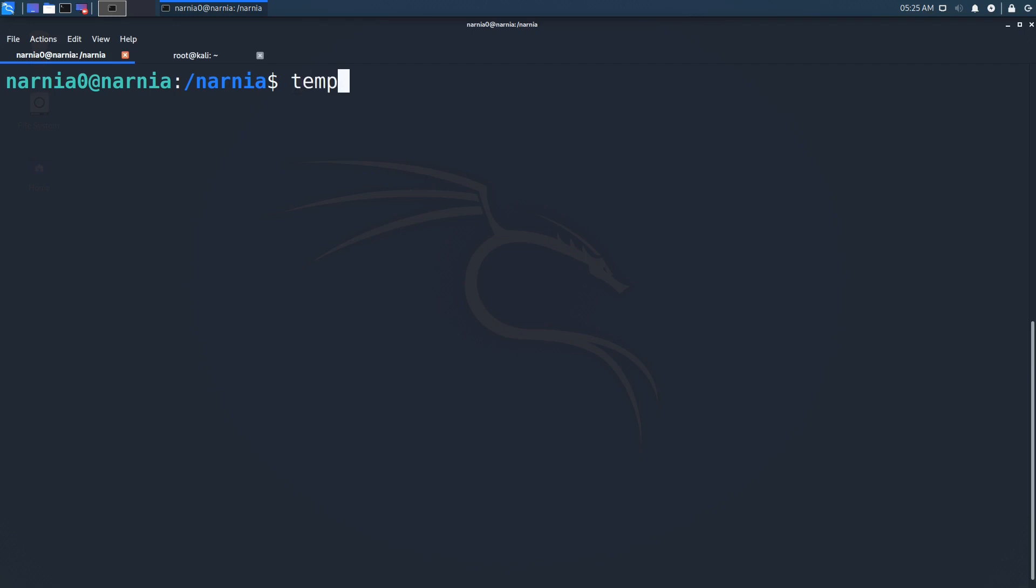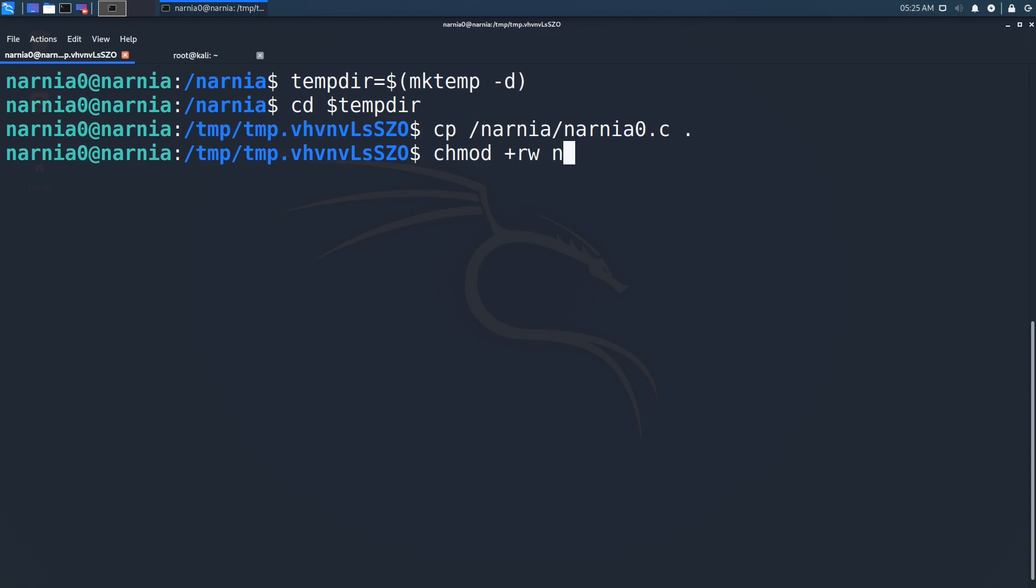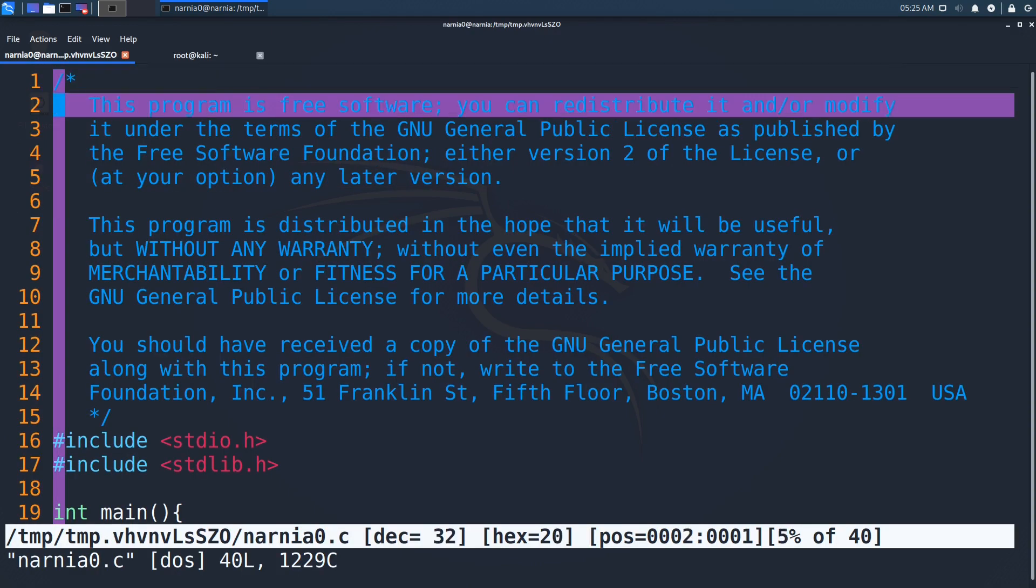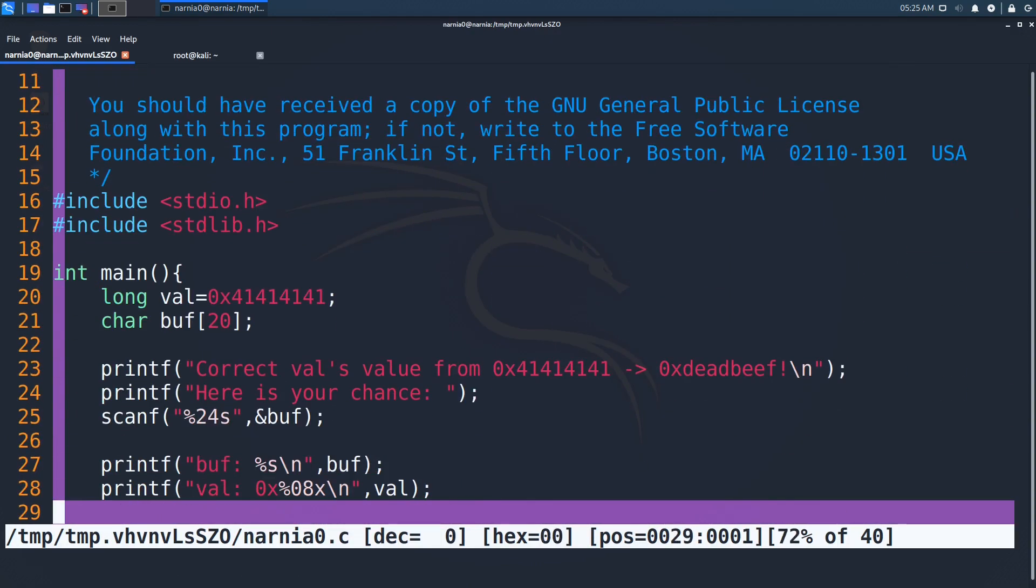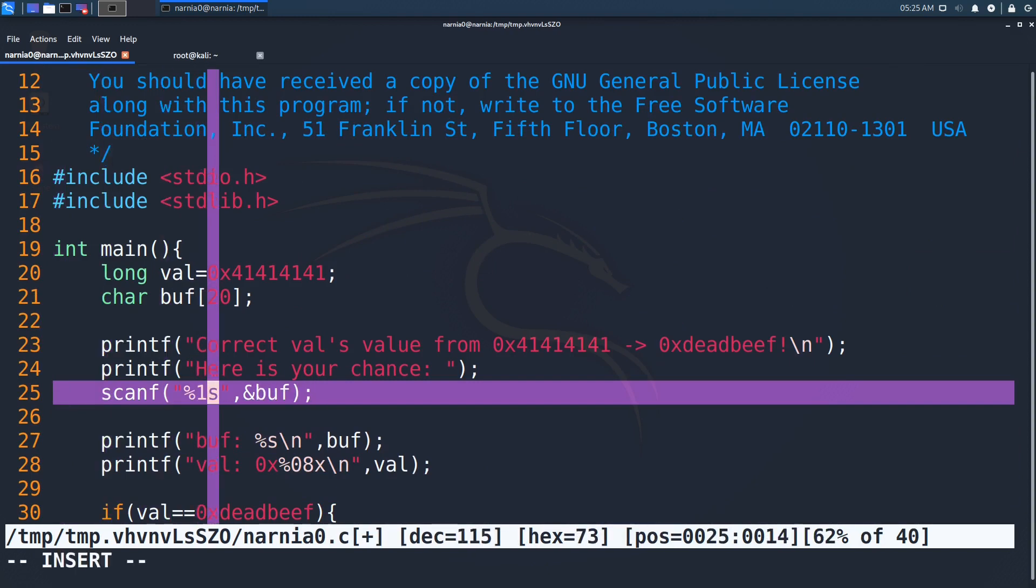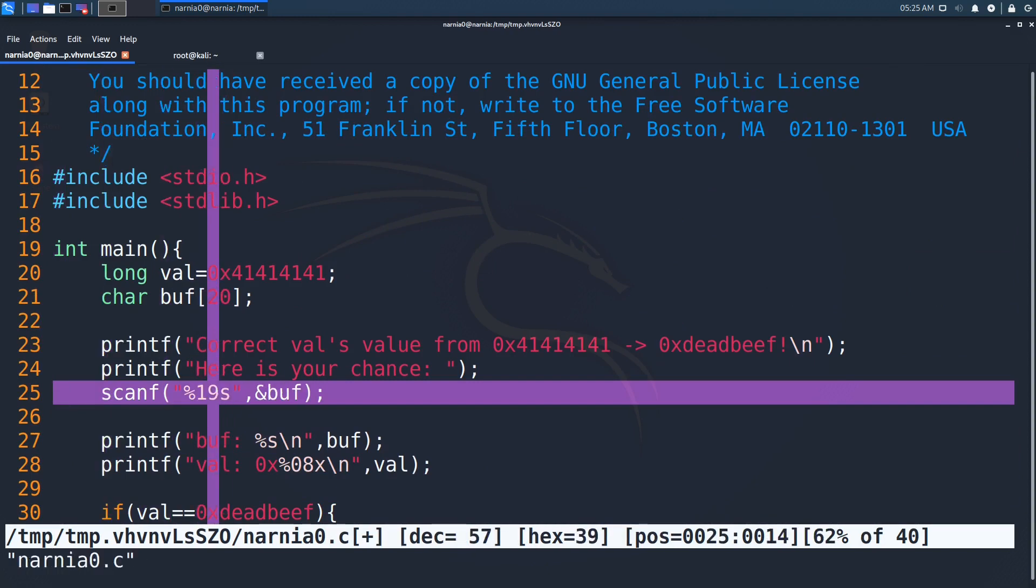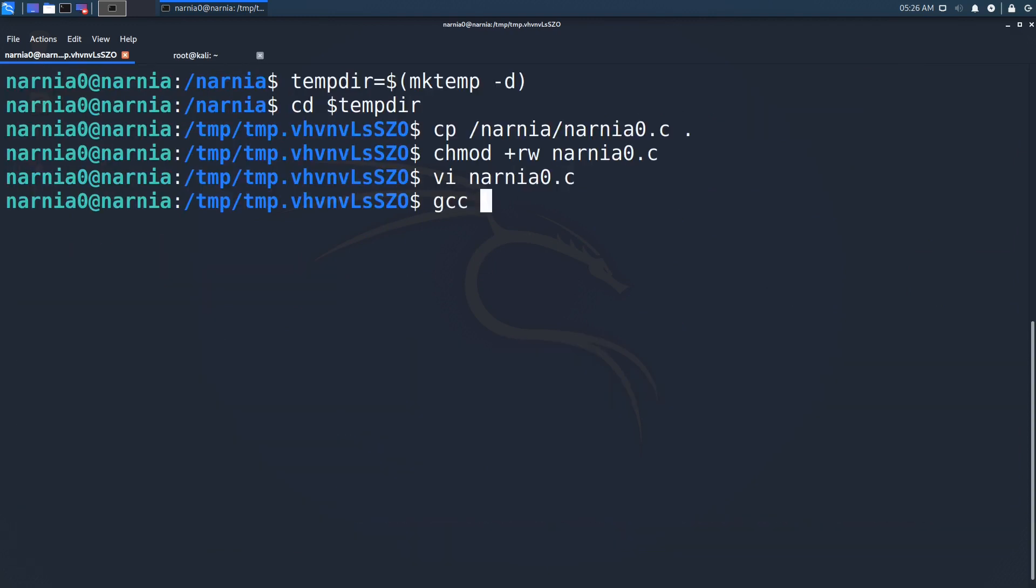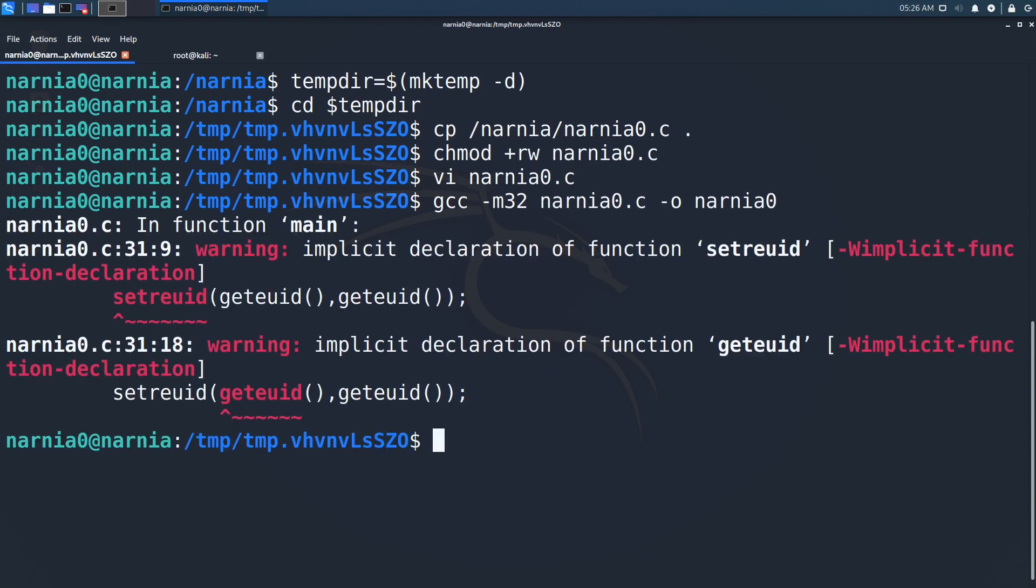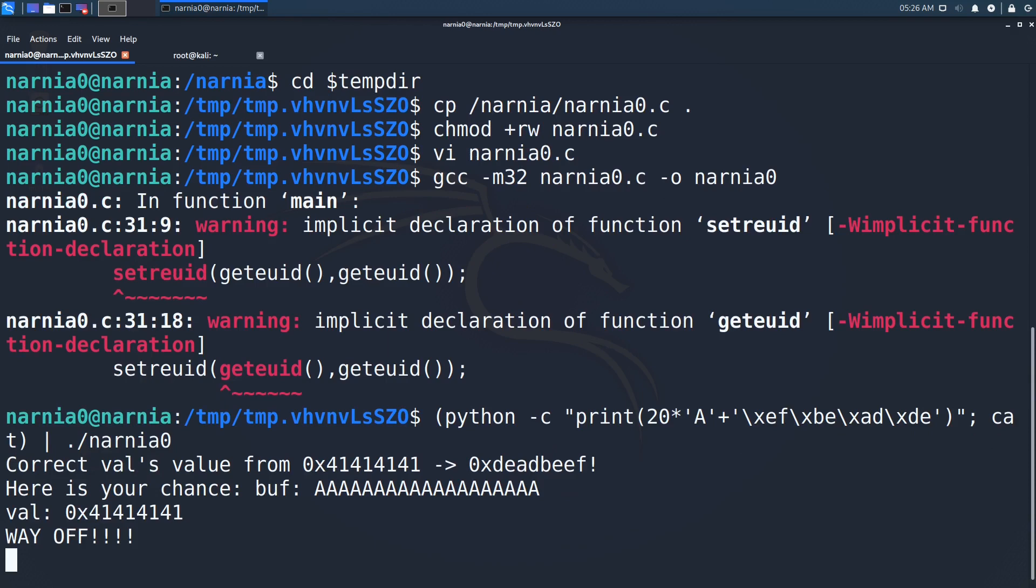Just as a proof of concept, we can create a fixed version of Narnia 0. First we create a temp directory and copy the source. Then we copy the original source file to our new temp directory. We then change the scanf from reading 24 bytes to reading 19 bytes, because we also need the null byte at the end of the character array. Then we recompile the source to get a new Narnia 0 executable. If we now try our exploit again, it no longer works, and we've fixed the issue.